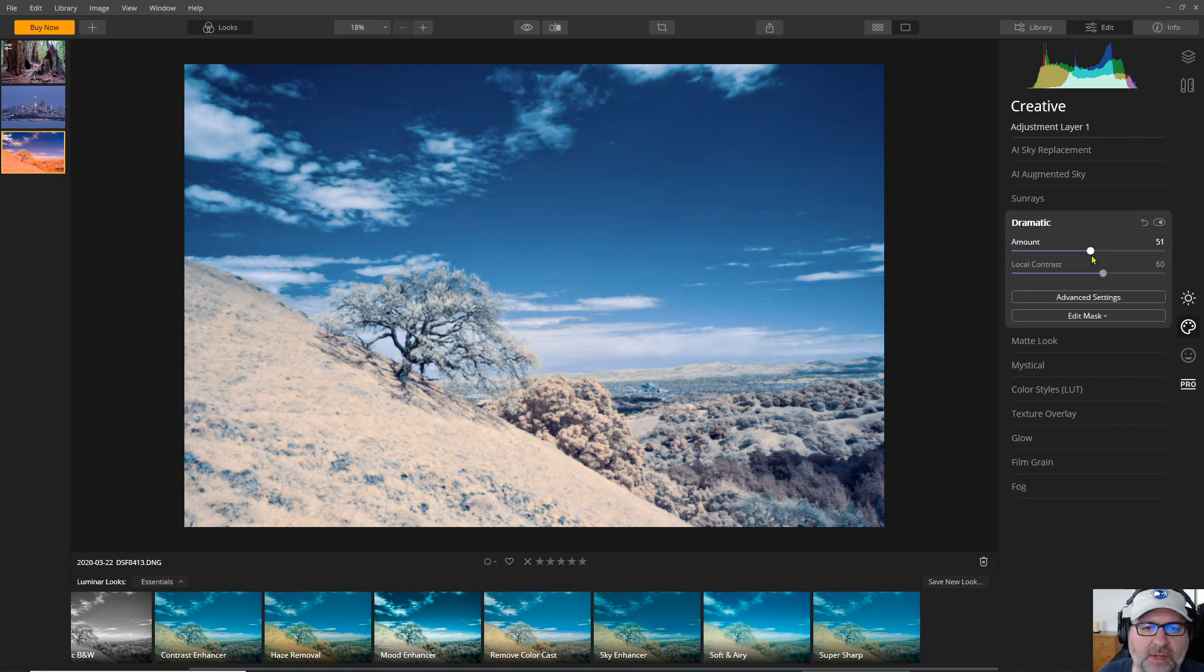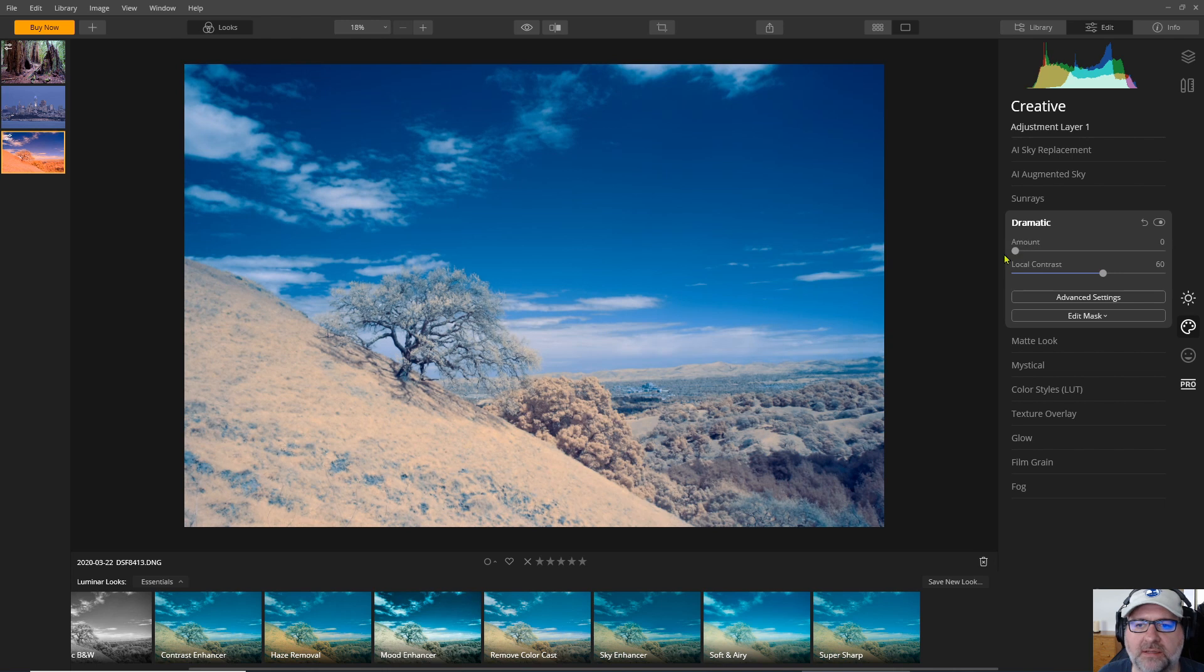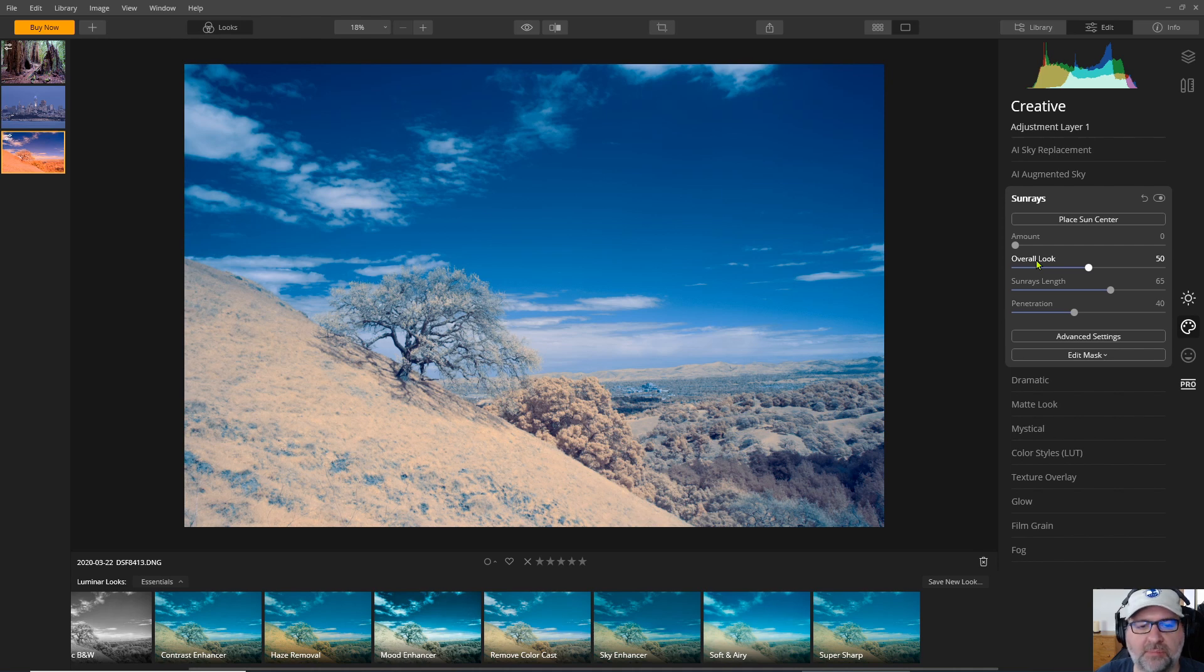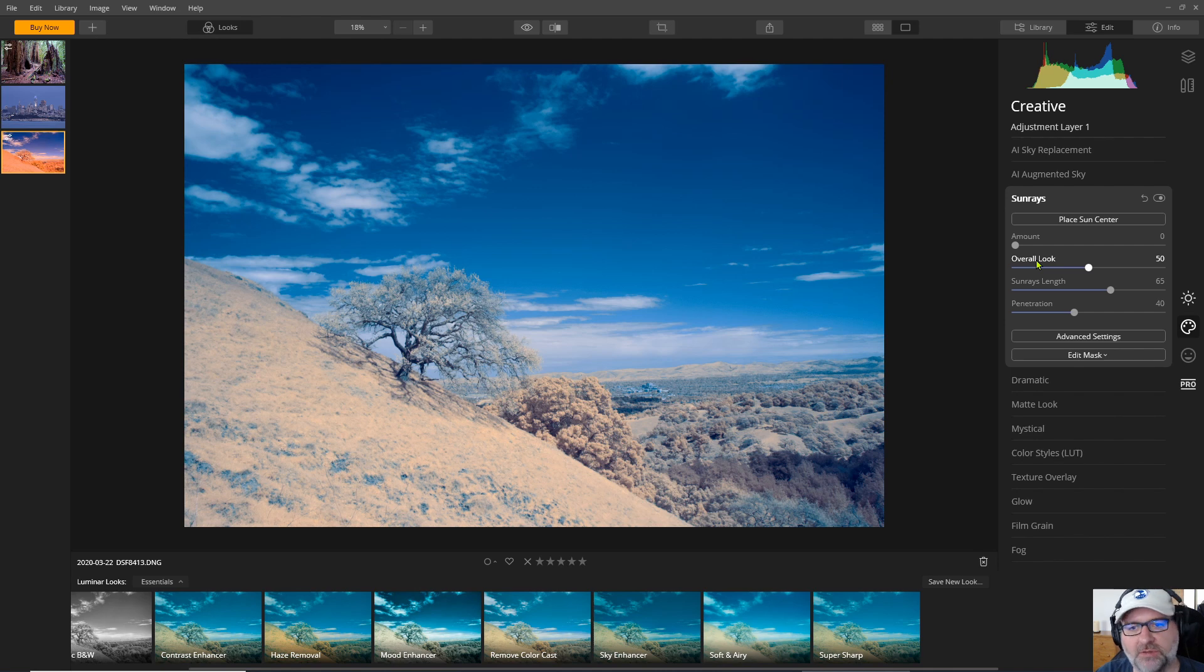But you know maybe it would be best to consider the program to be used as a plug-in so that you're doing your basic preparation and manipulation of your infrared photo first somewhere else. But then you open up Luminar to do some enhancements.